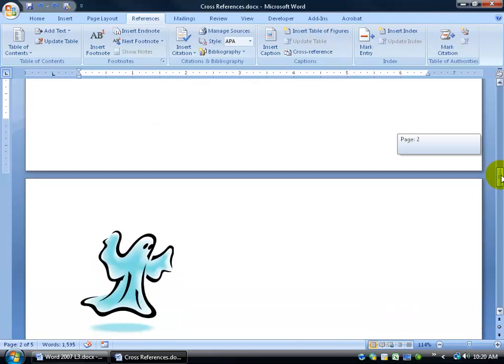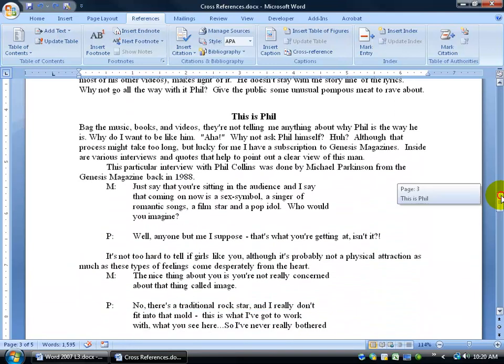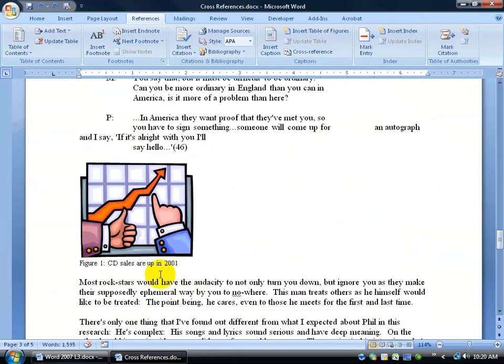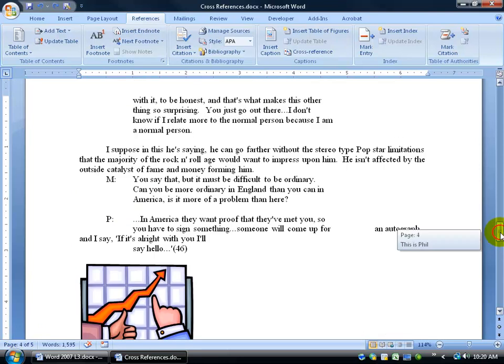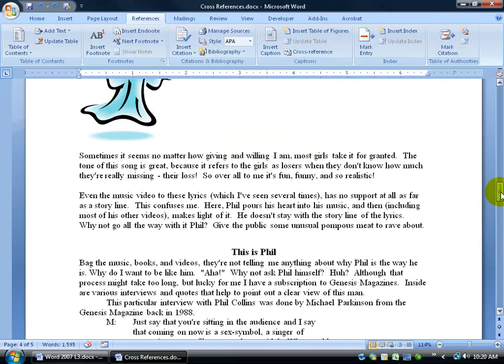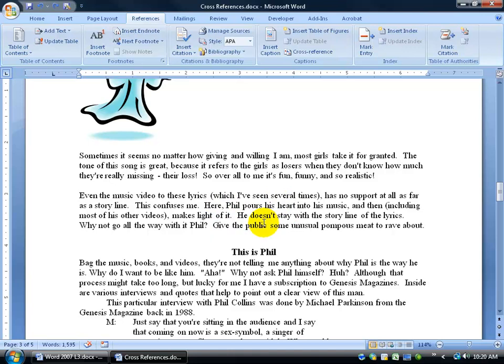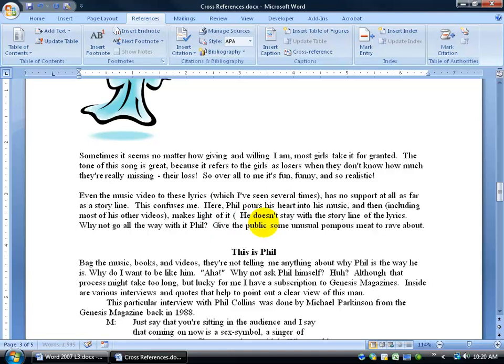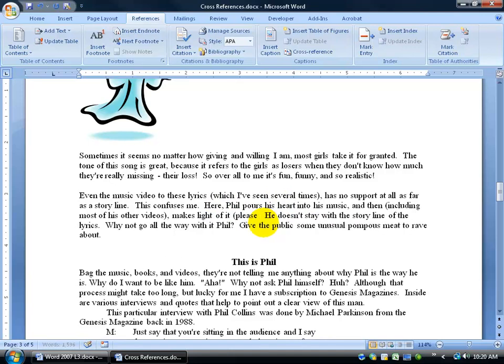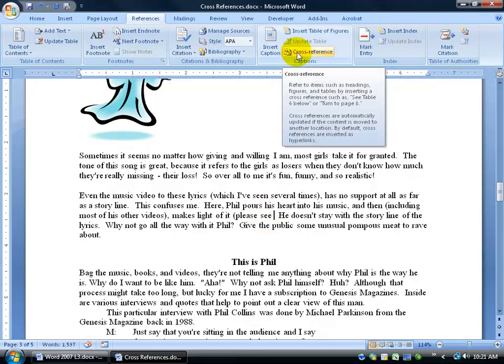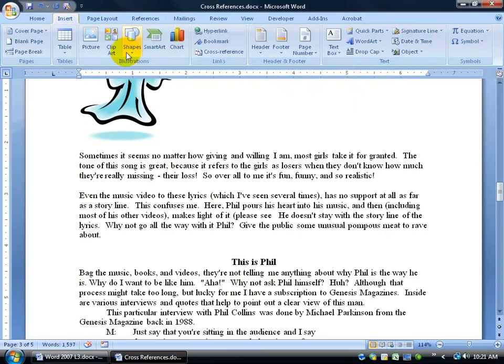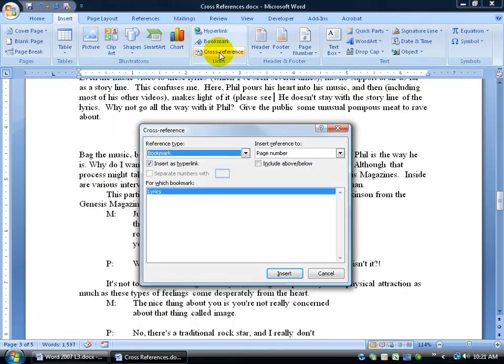So let's do another one. Let's go ahead and scroll down. Actually I know I've got a caption here, how about if we reference that caption? And that looks like it's on page 4. So let's scroll all the way back up to page 3 here, and we just say, it's something about CD sales, we could say, please see, and then I have the choice of inserting a cross-reference. Go to the captions group within the reference tab, or we can go to the insert tab, and insert a cross-reference.